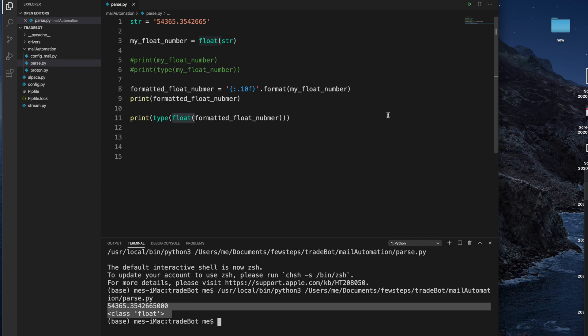So hopefully, guys, by watching this video you have a good understanding of how we can convert a string to a float number, and also how we can format it based on our requirement. Thank you for watching. If you like this video, please hit the like button and subscribe to our channel. See you in the next video.